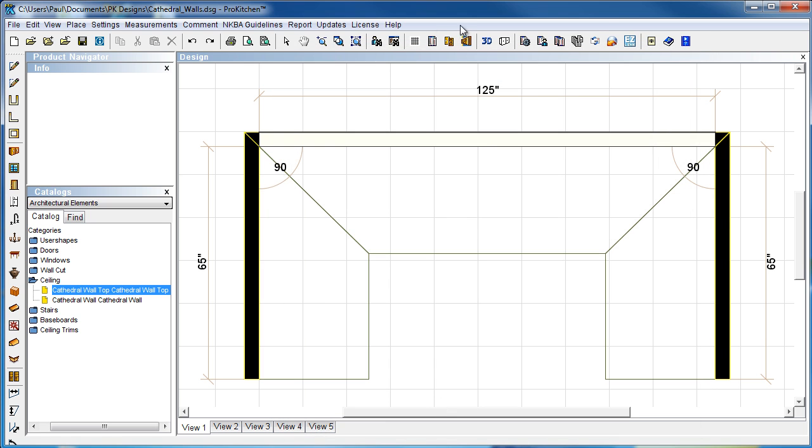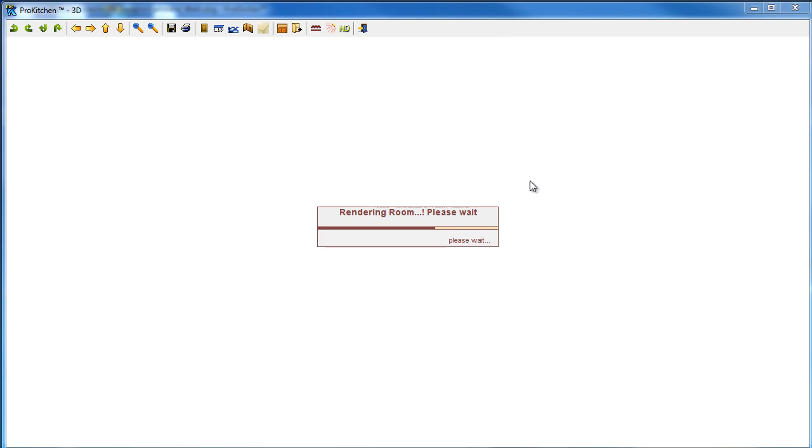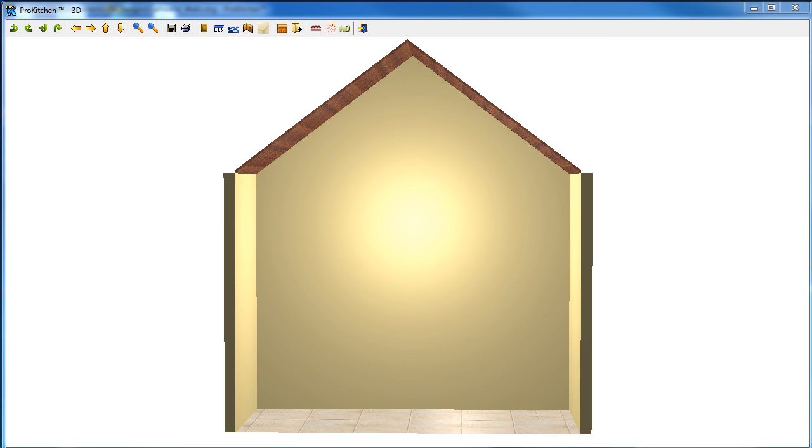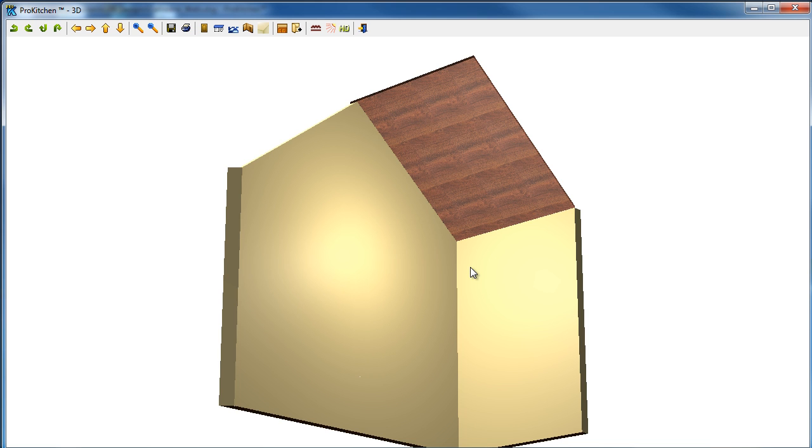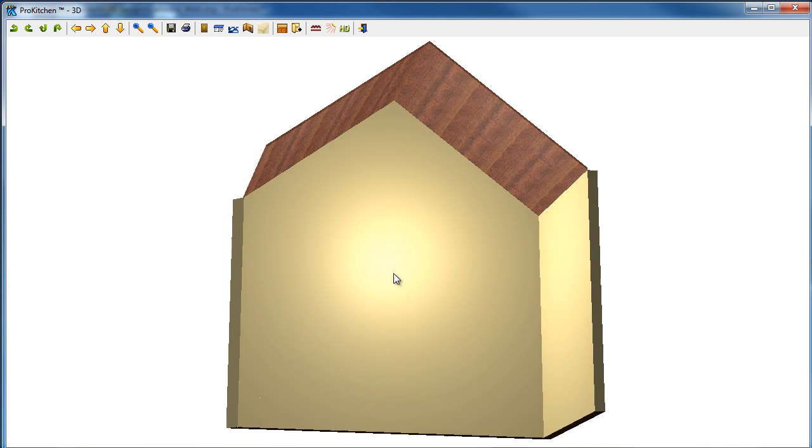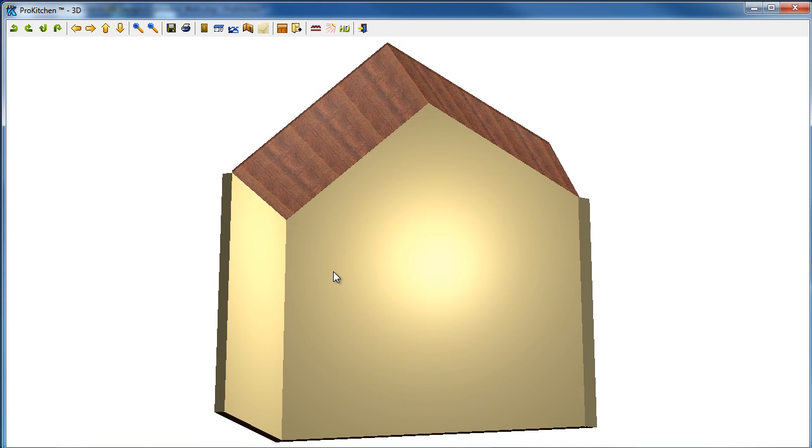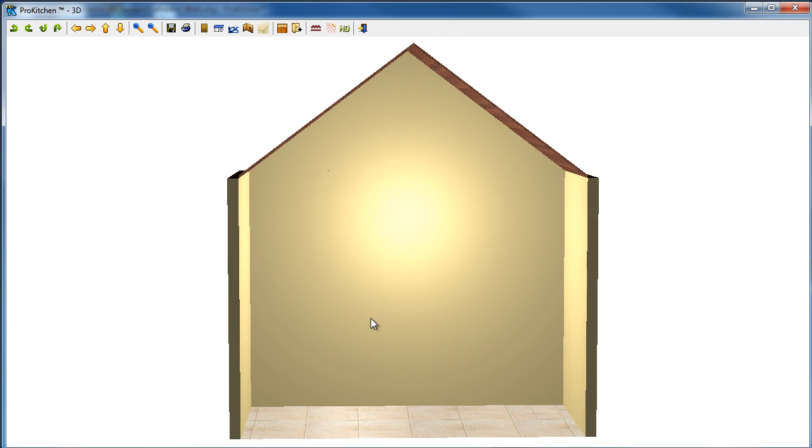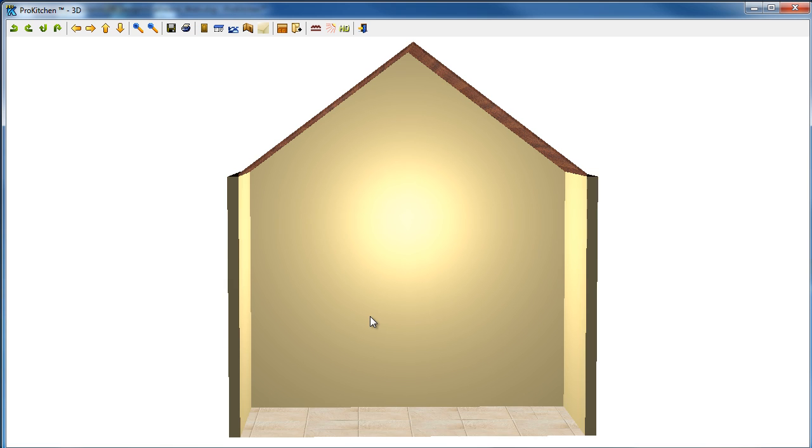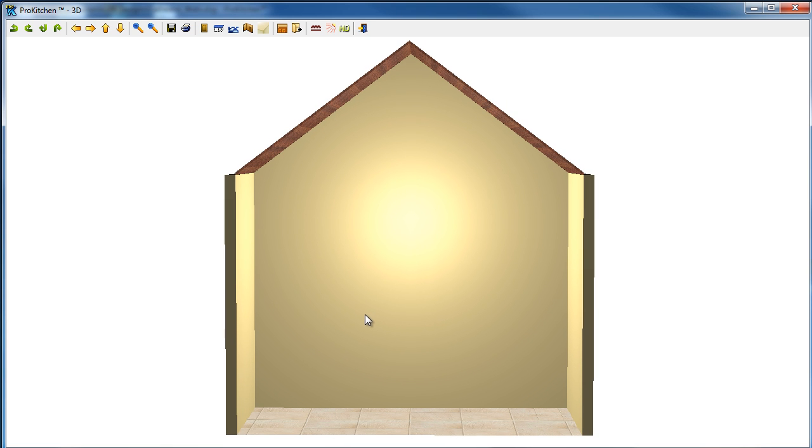Now, let's view a 3D. And here's our Windsor mahogany. Now, that definitely stands out as a ceiling color. So, that is how to create cathedral walls in ProKitchen. Thank you for your time.